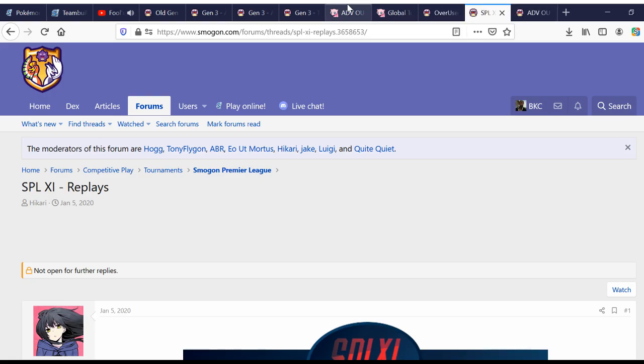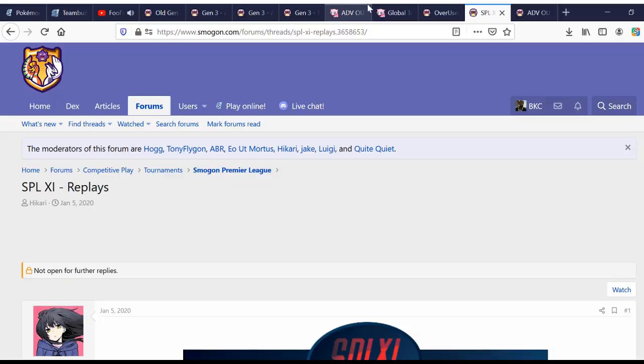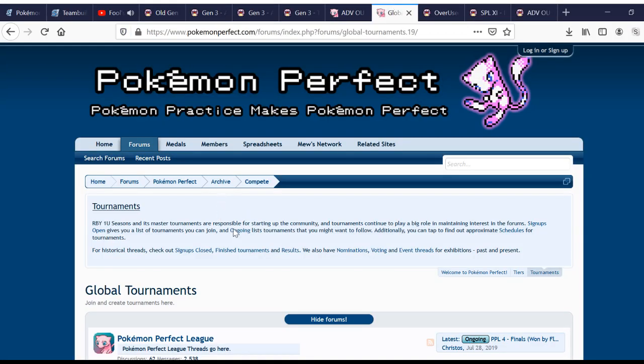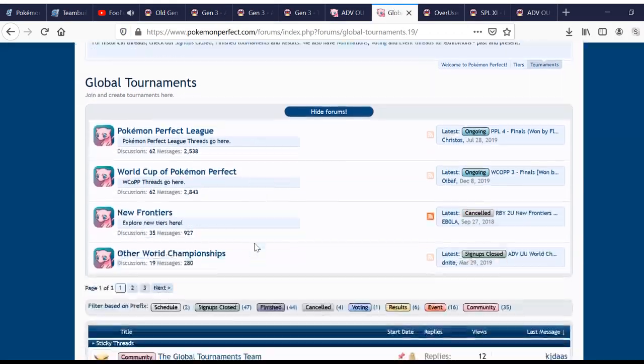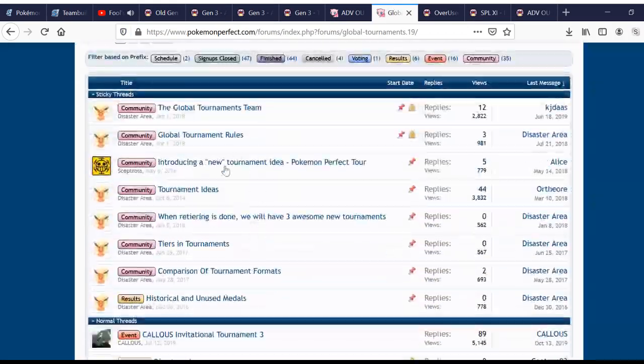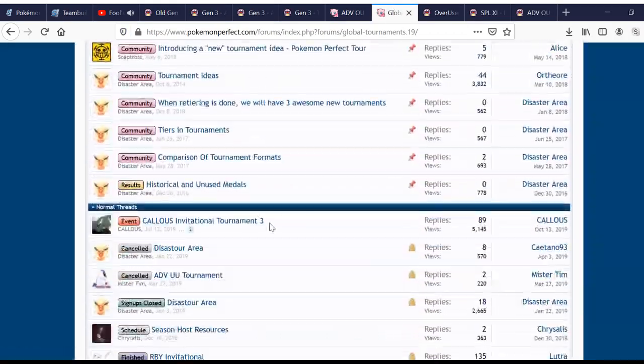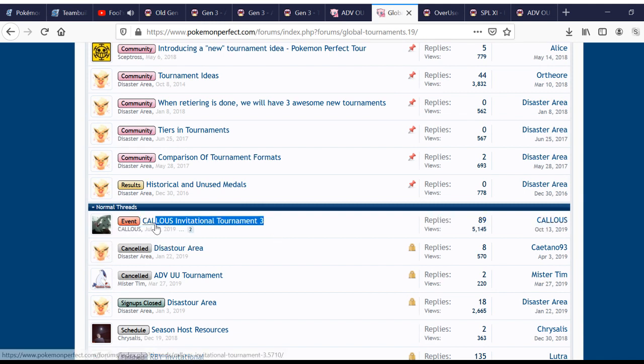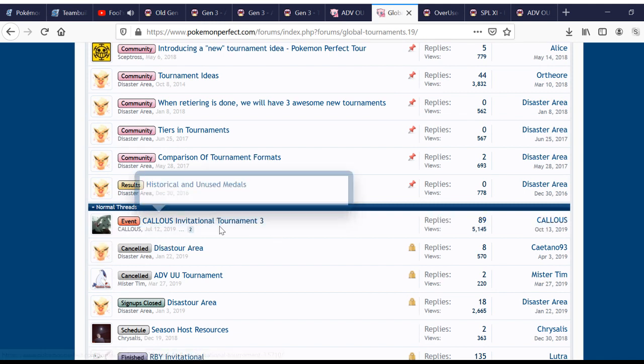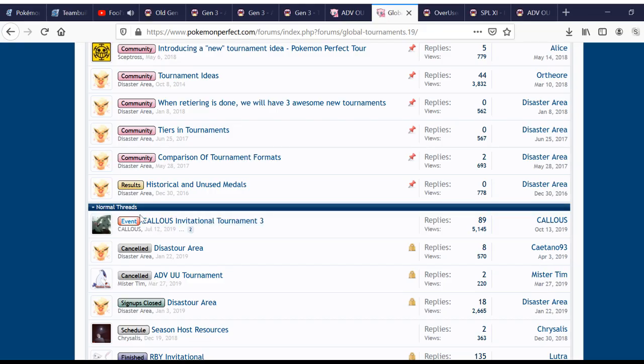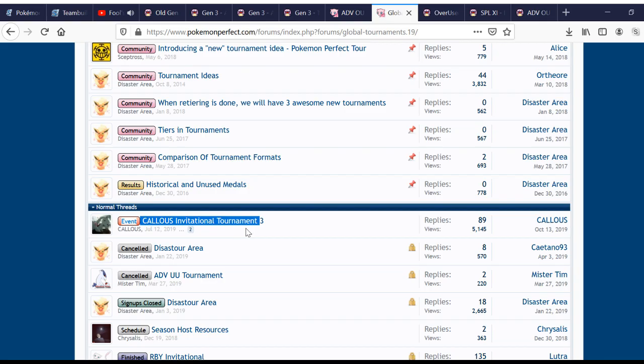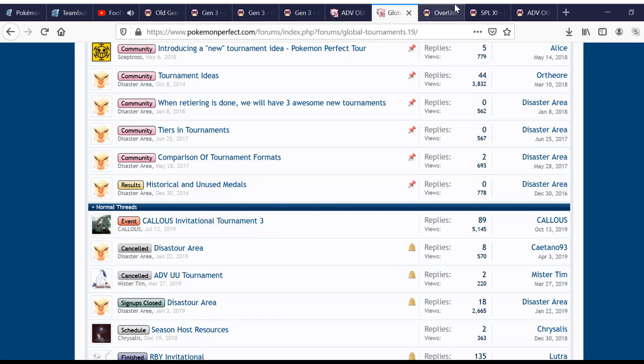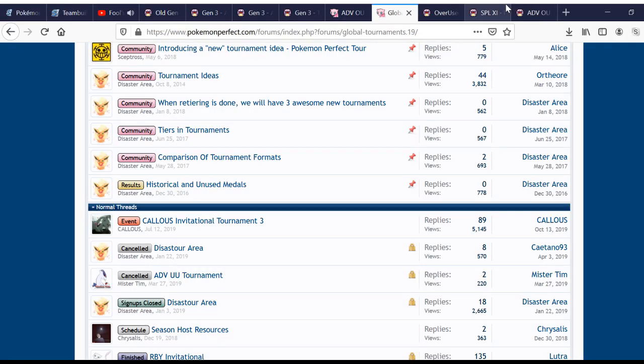Other places you can go is the global tournament section on Pokemon Perfect, and you can go to Kallus Invitational Tournament 3, right here. This was the biggest Advance Tournament before this edition of SPL, and it has the best Advance players around.